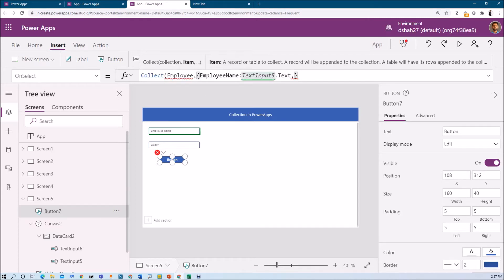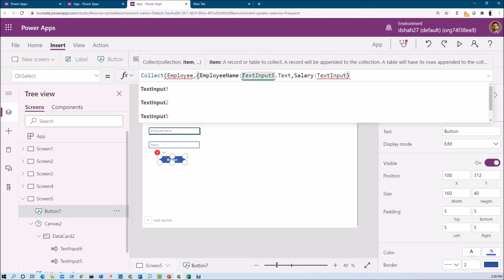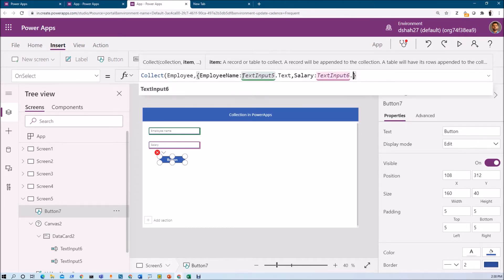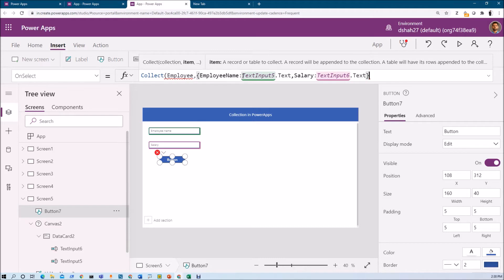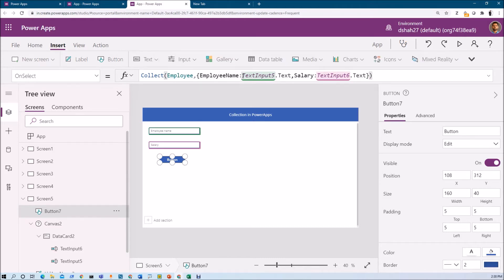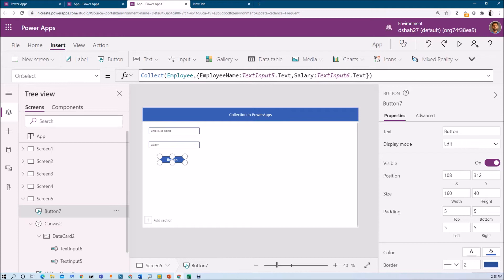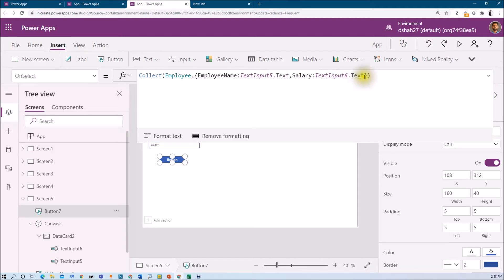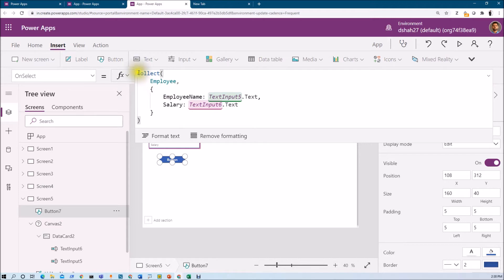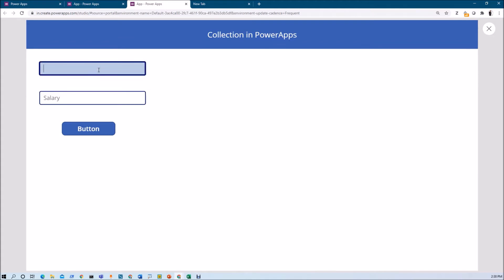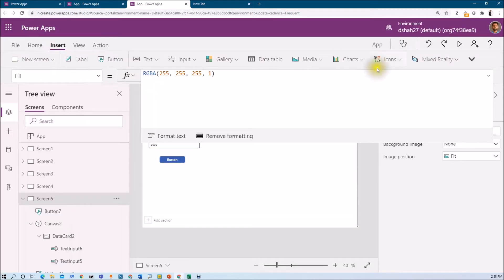Now I want to store salary as TextInput6.Text. Close the bracket. Let me just format this code. The syntax shows the collection name and its value. Now let's run our code and check the value. Let me enter the name as Dhruveen and salary as 5000 and click on the button. One row has been added inside the collection.